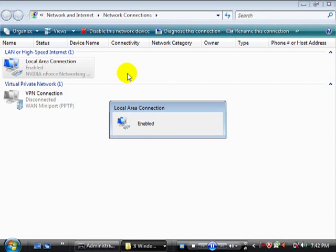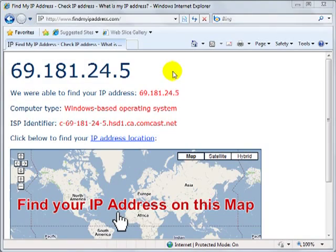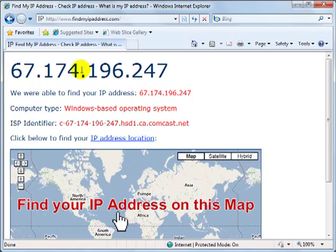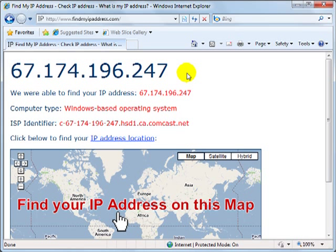At that point, go back to FindMyIPAddress.com to confirm that your IP address has changed. If you get any type of connection error, you may need to restart both your modem and computer at the same time in order to get the connection back. In most cases, you should now have a new IP address. If so, congratulations.